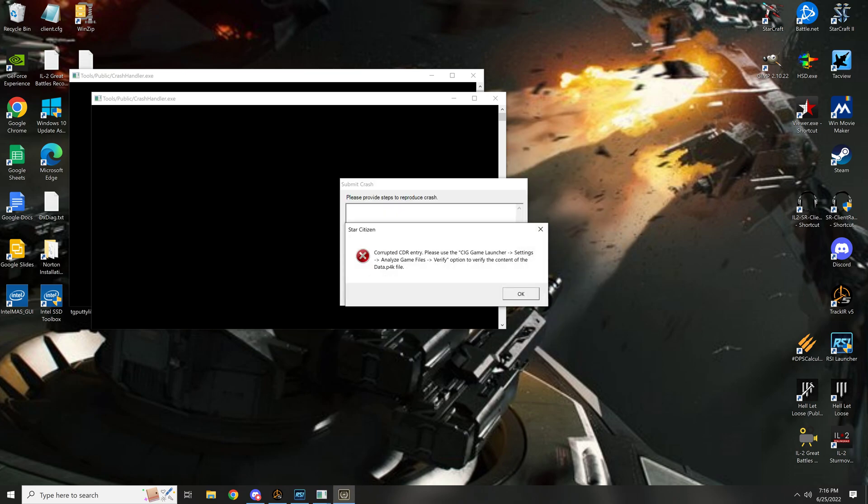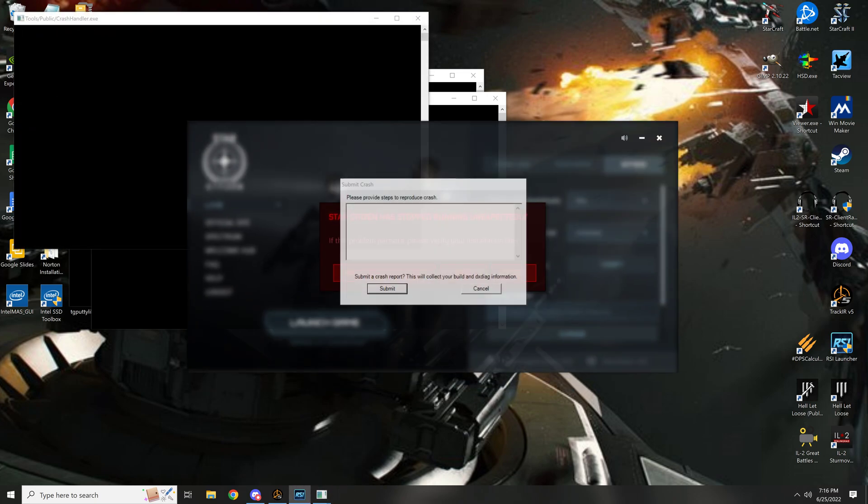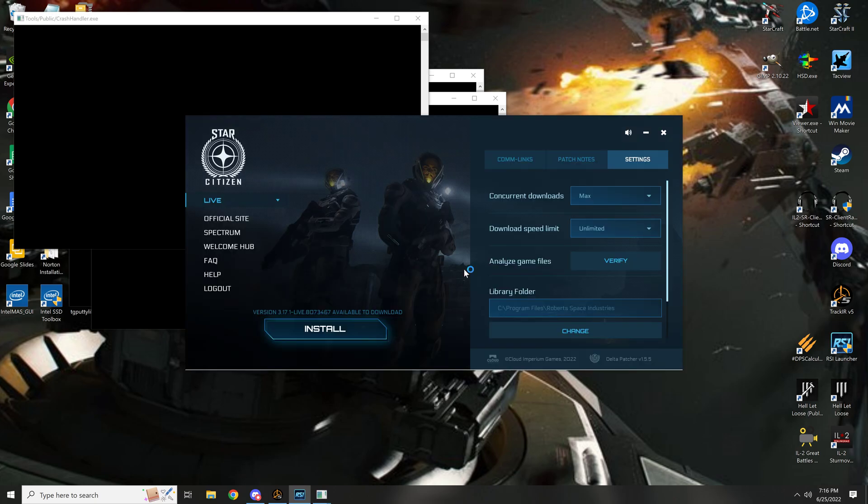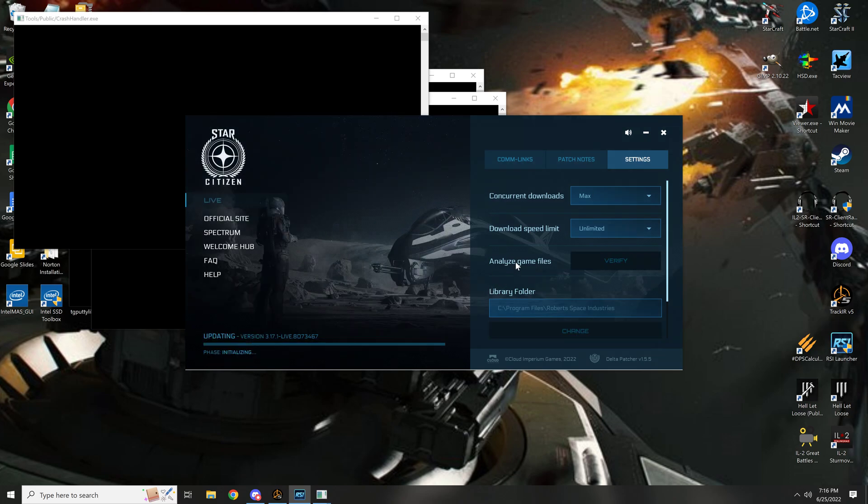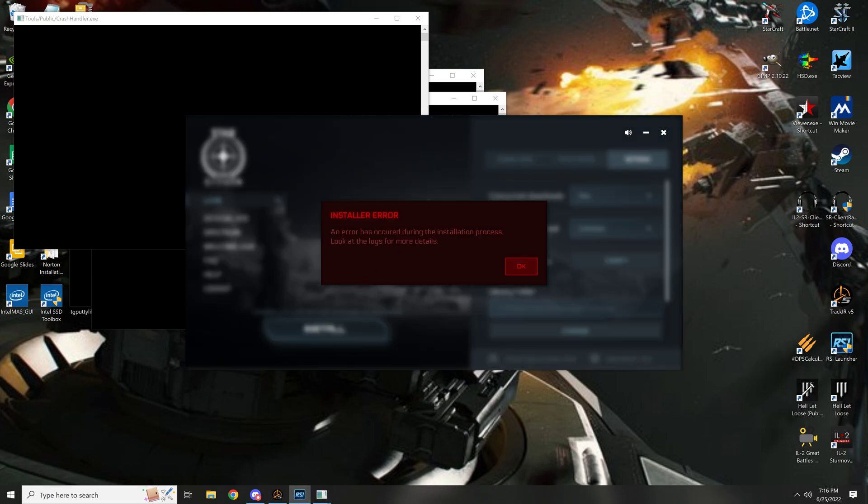Yep, okay so we'll go back here. This time, fuck off. And we'll verify it from here. Settings, analyze game files. Already verifying. Oh, error occurred during the install process. Look at the logs for more details.